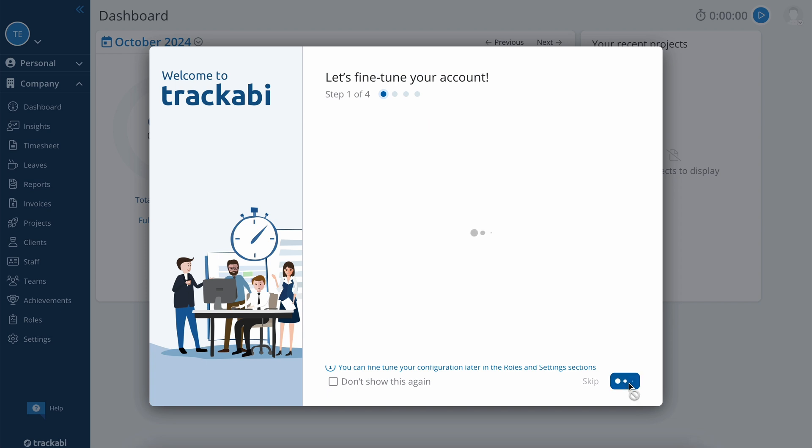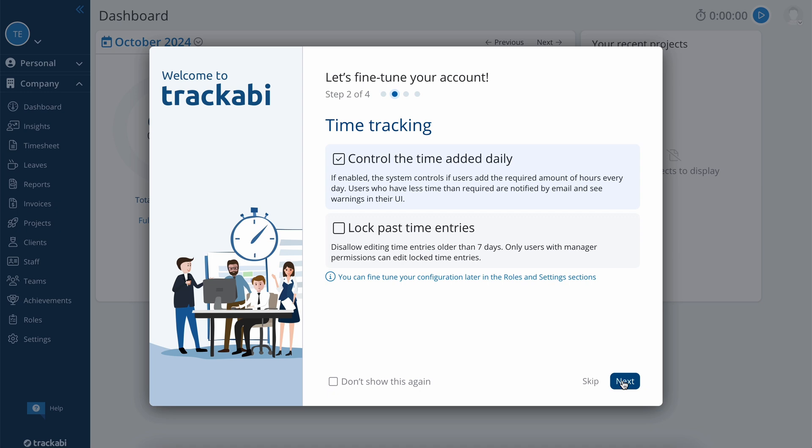Let's proceed to the next step. Here, you can choose if you want the system to alert users if they have less time than required on a certain day. You can also choose to lock timesheets older than 7 days. You can change the number of days later.